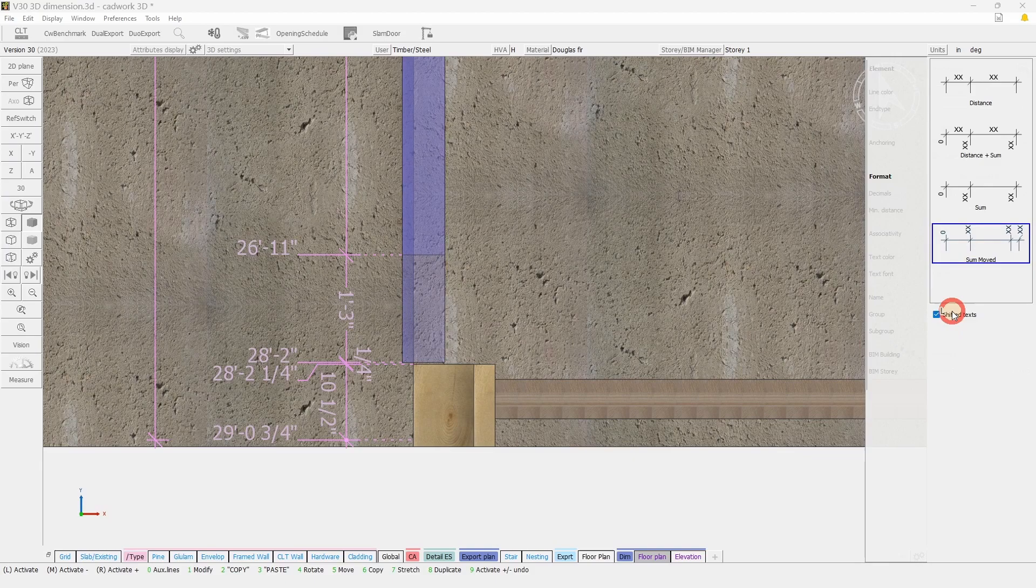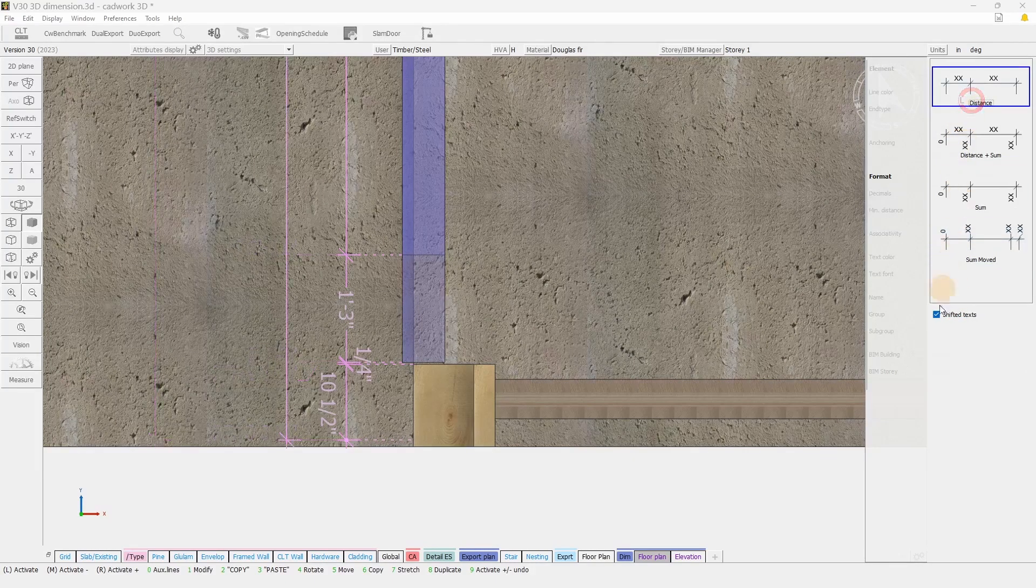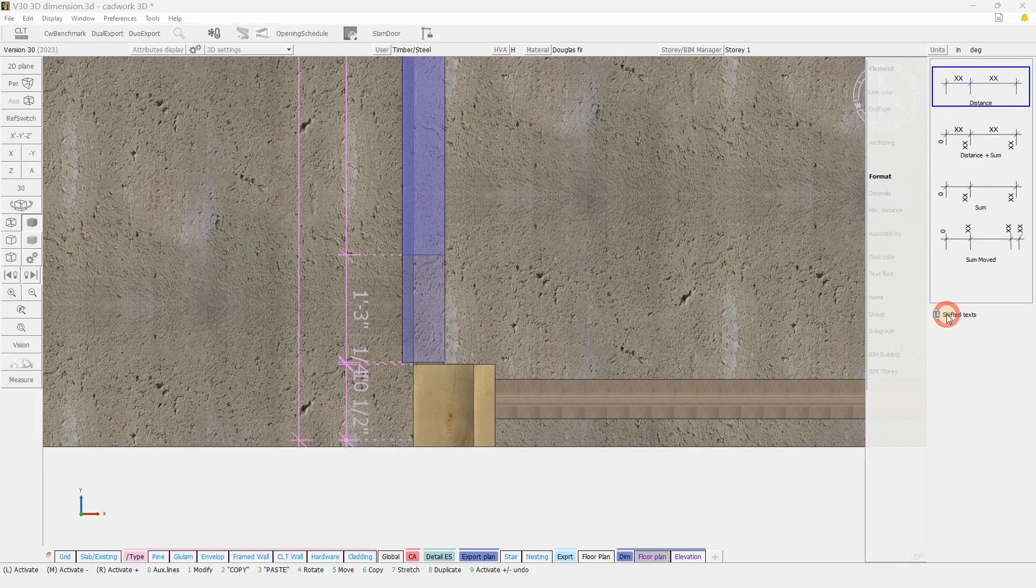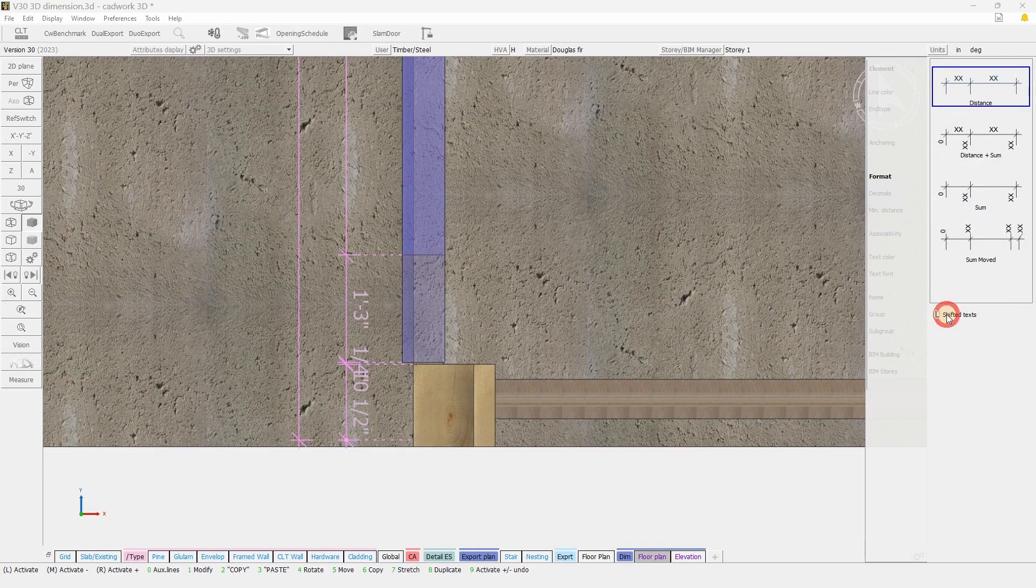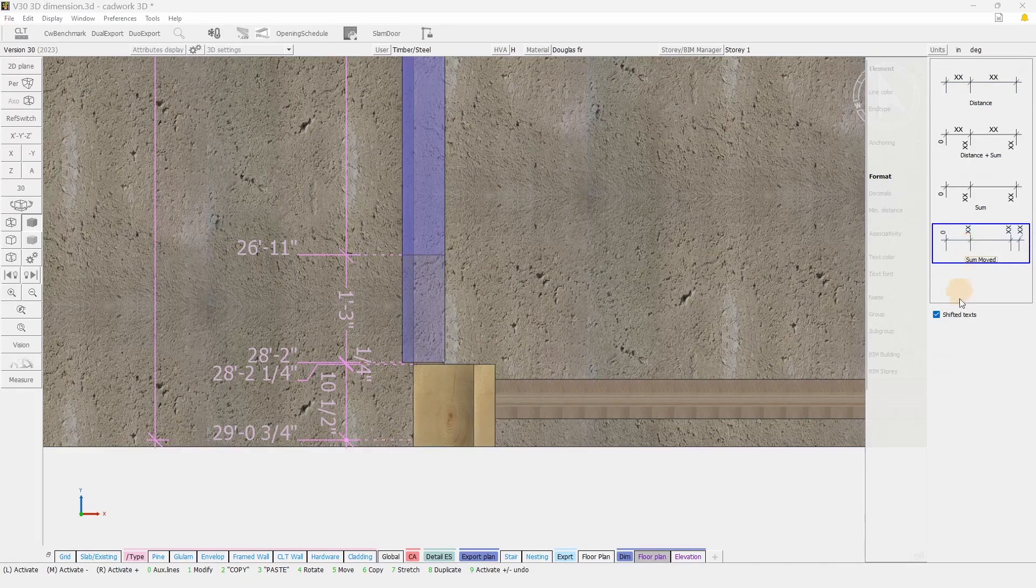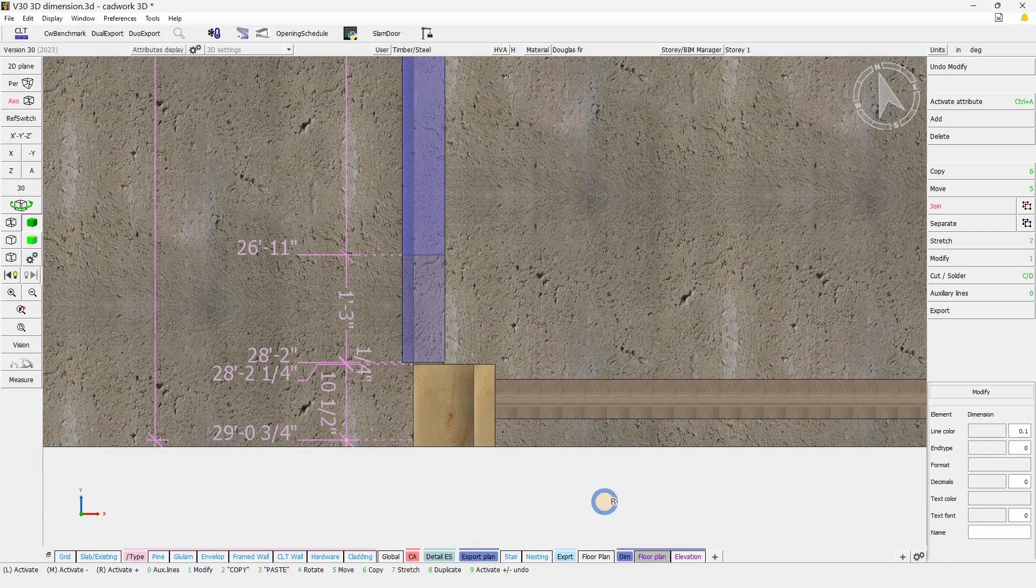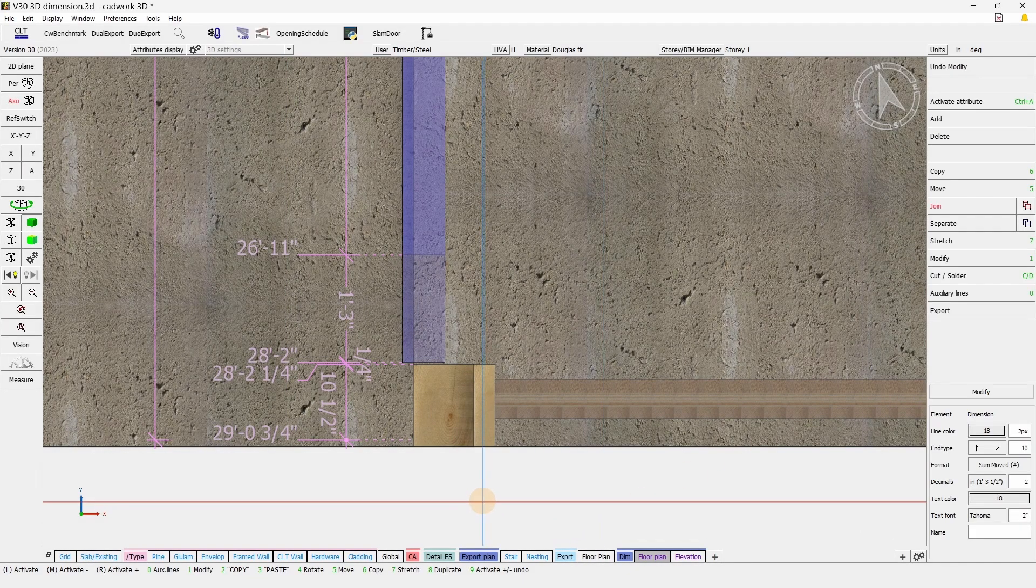Shifted text options allow you to deal with short dimensions to avoid text overlapping. Those functions are the ones that you also have available in 2D.